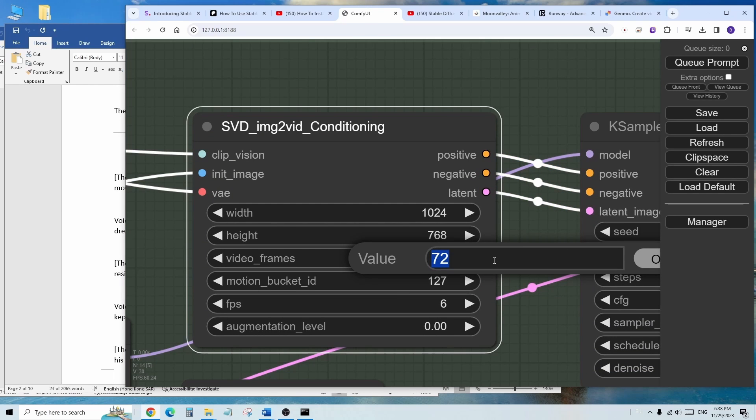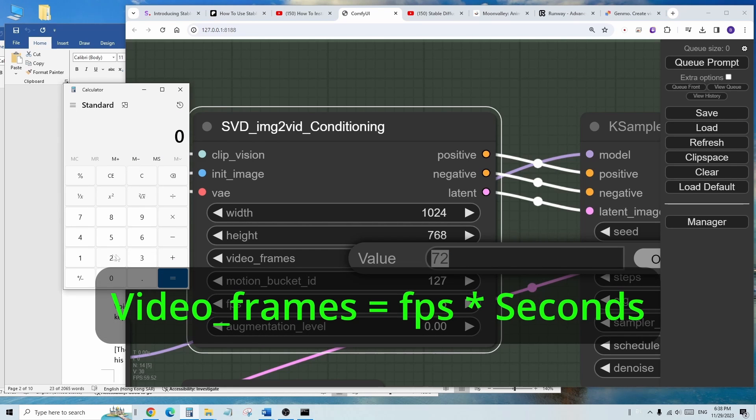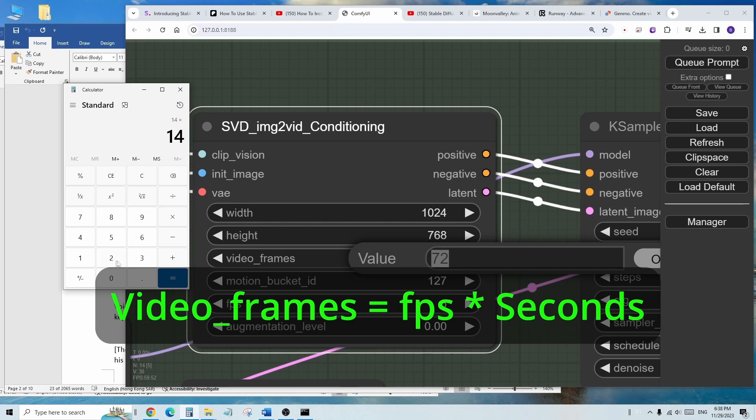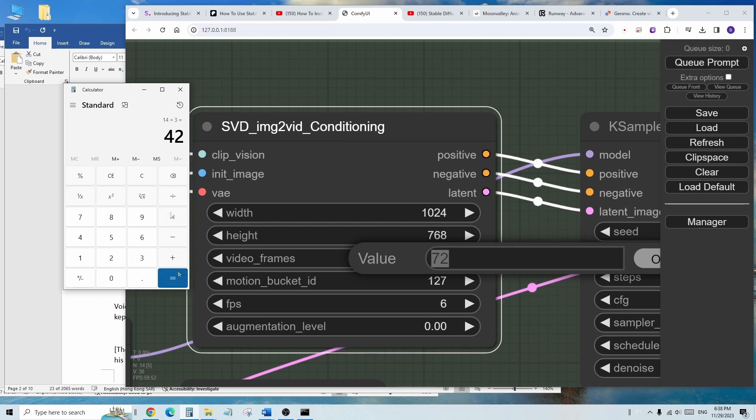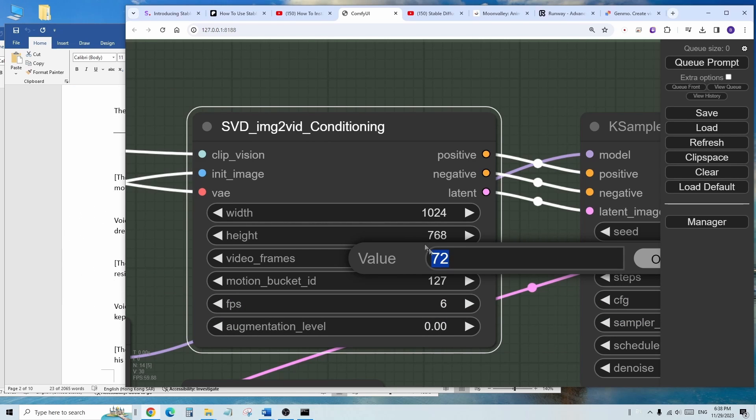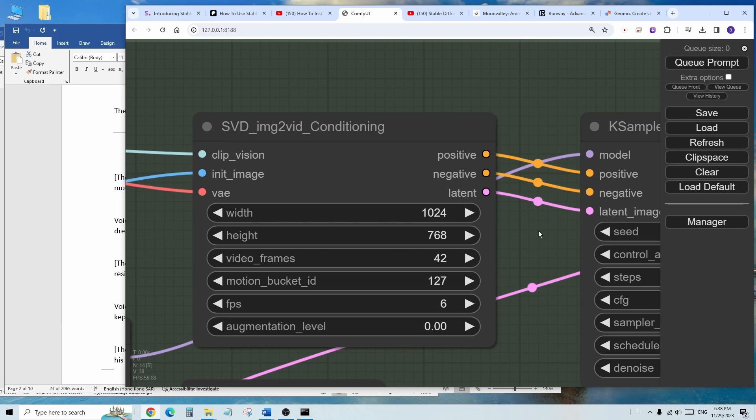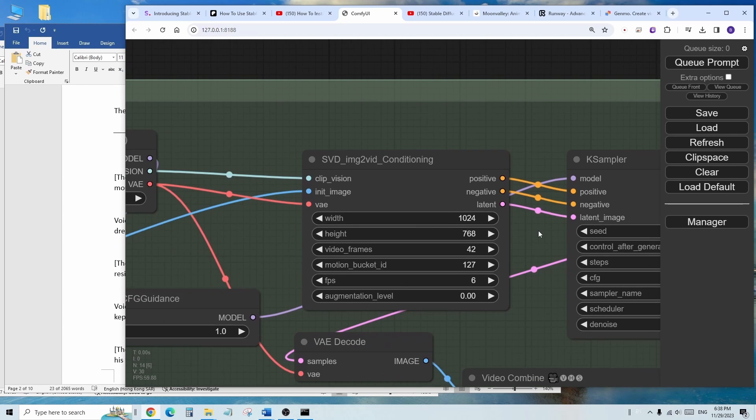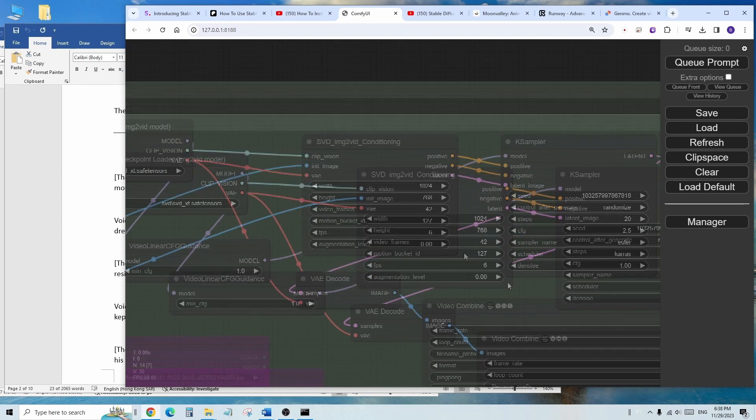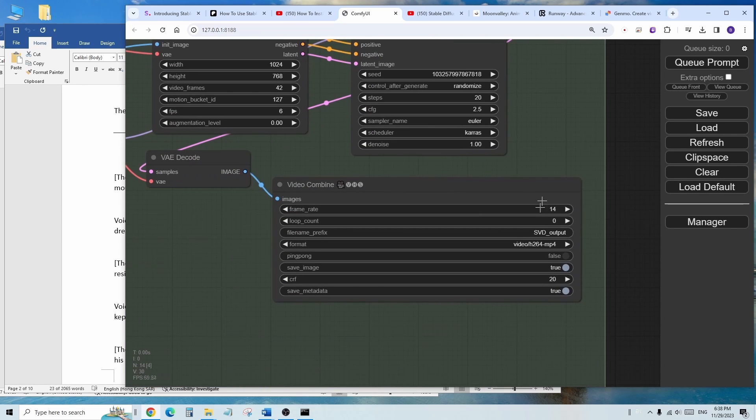The video frames, I am going to use 42, so that will be a 3 second output. Here's how we calculate this, the frame rate output times number of seconds. And this is the number of video frames. So usually about 3 to 4 second for each animation scene, then we will be stitching it together in video editor next.